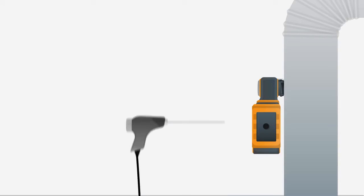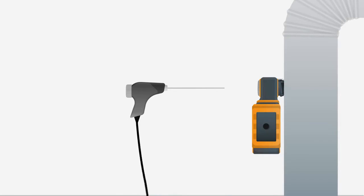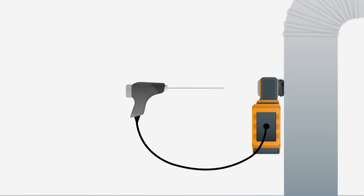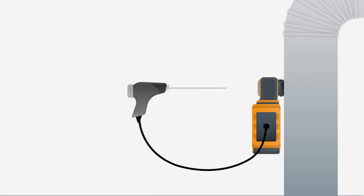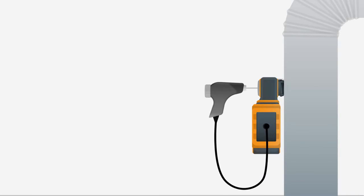The probe is connected with a short and flexible hose to the Testo 330i. And thanks to the new probe mount, the probe stays securely in position.